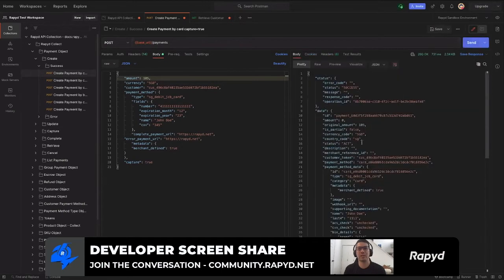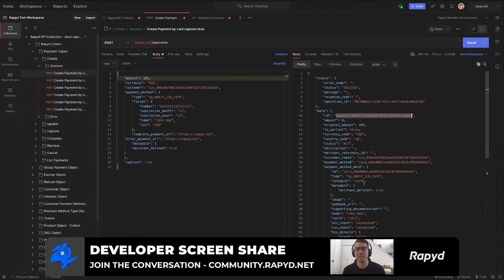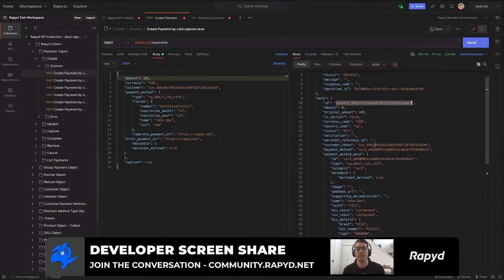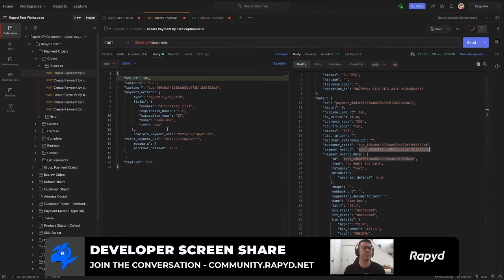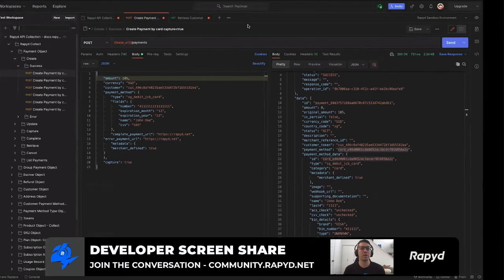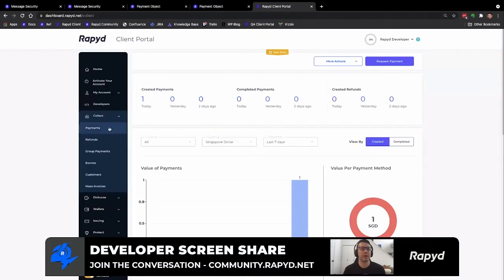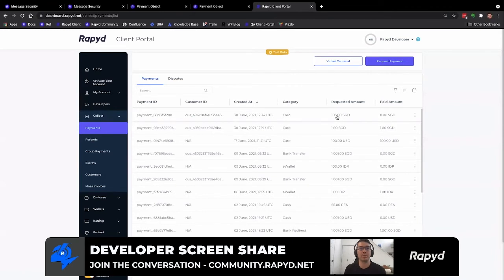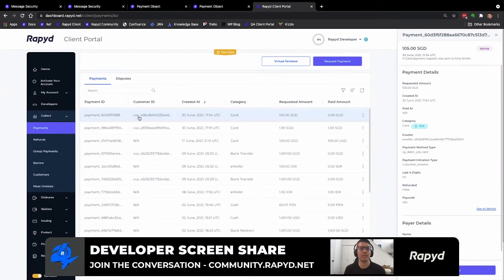And then here we go. And so this is the payment ID that you can grab to complete the payment, as well as some of the customer information. Here's the payment method, the card directly linked with the payment method ID. And so we're going to move into client portal and find our payment. And so here it is, 105 Singapore dollars. This is the customer, the payment ID, as well as the e-wallet and the customer ID linked here.